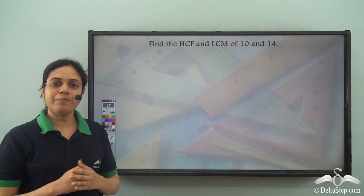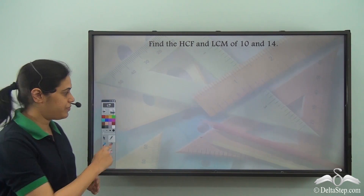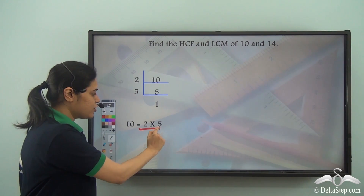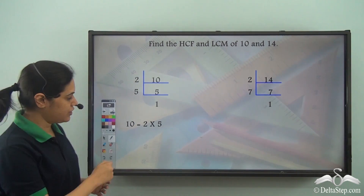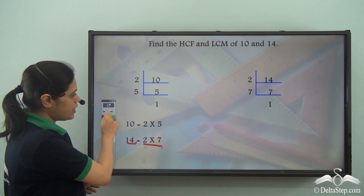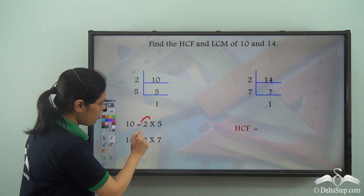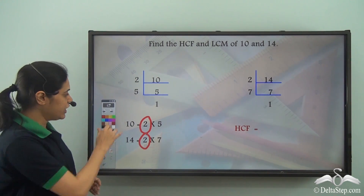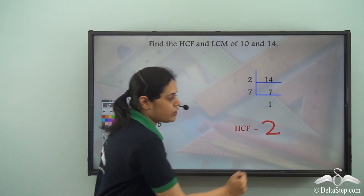We take two numbers 10 and 14 and we will find the HCF and LCM of these two numbers. I prime factorize 10 to get 2 × 5, and I prime factorize 14 to get 2 × 7. Now, what will be their HCF? HCF is the highest common factor. 2 is a common prime factor — it is the only common prime factor. So, the HCF of 10 and 14 is 2.